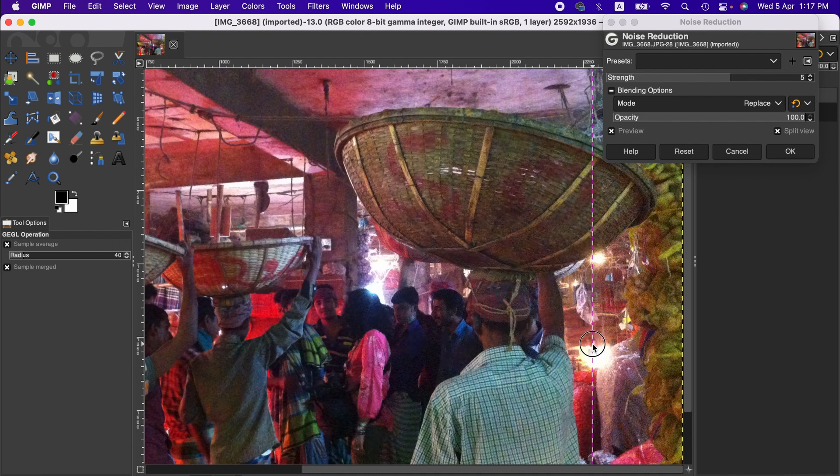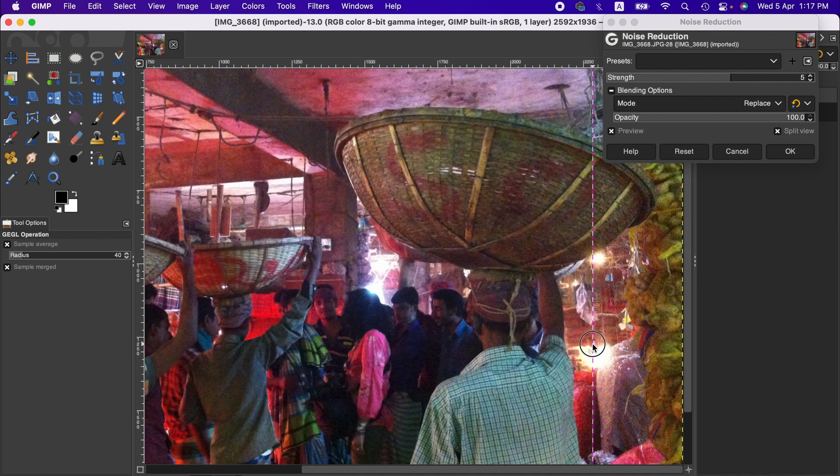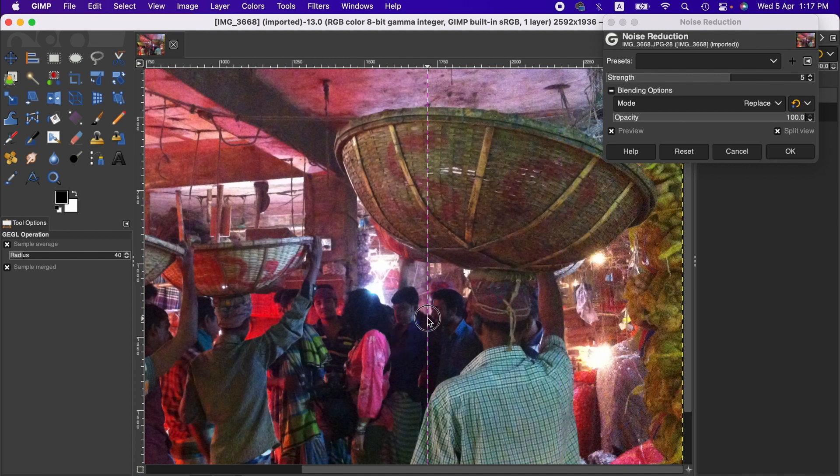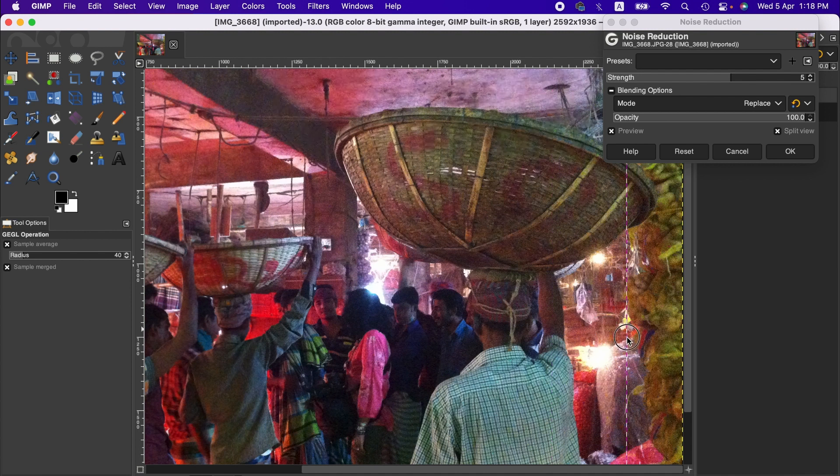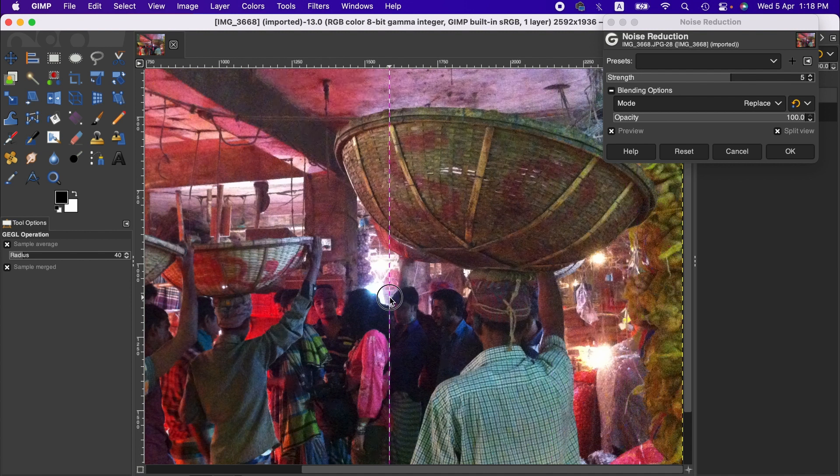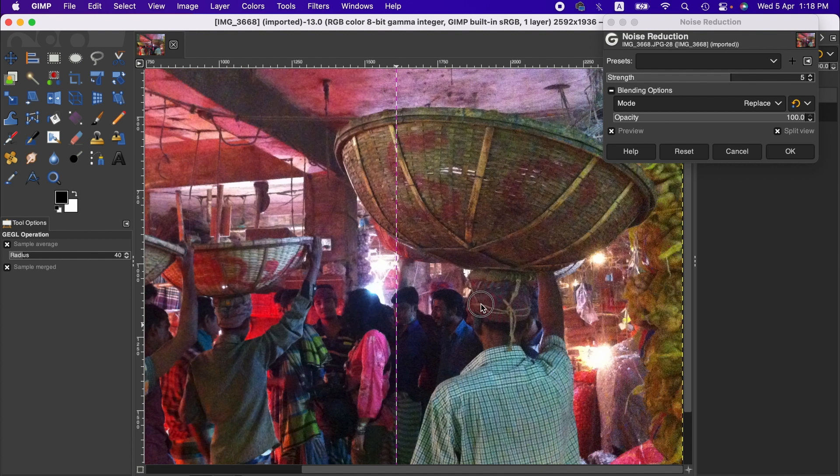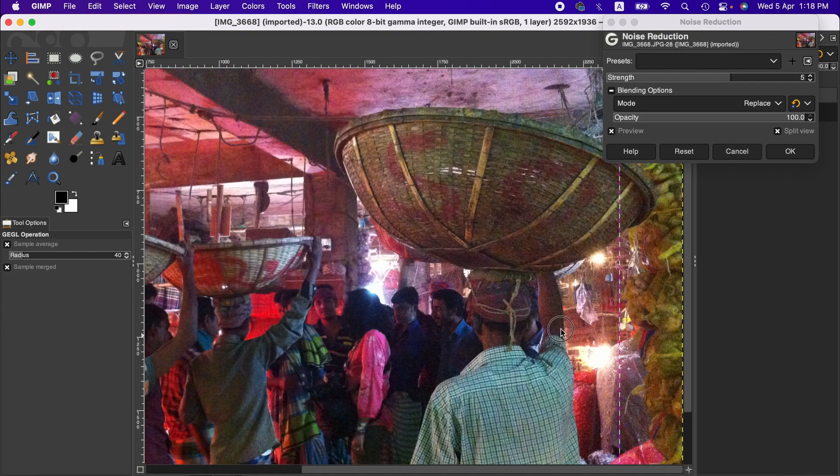We can bring the contrast back using other tools later, but just keep in mind that you will lose some contrast when you get rid of the noise from the image.